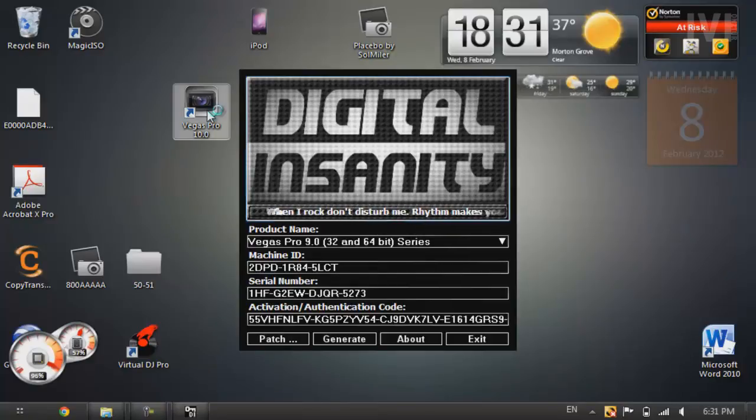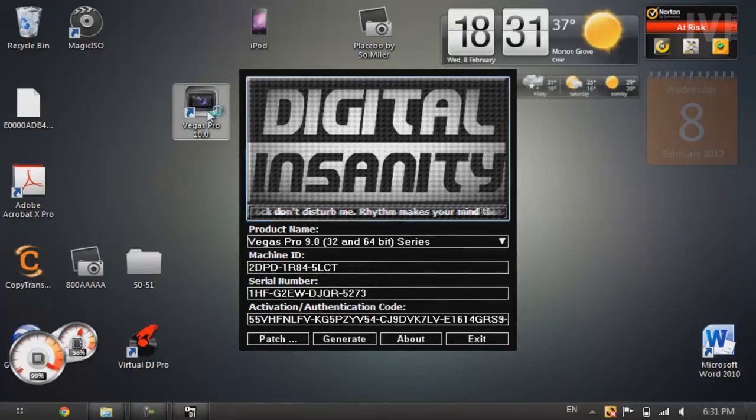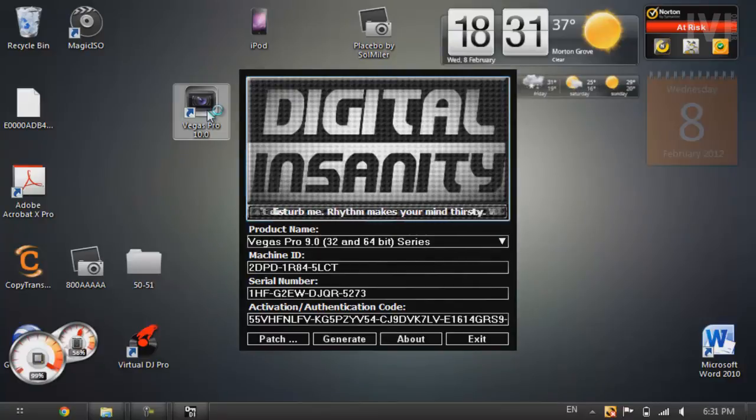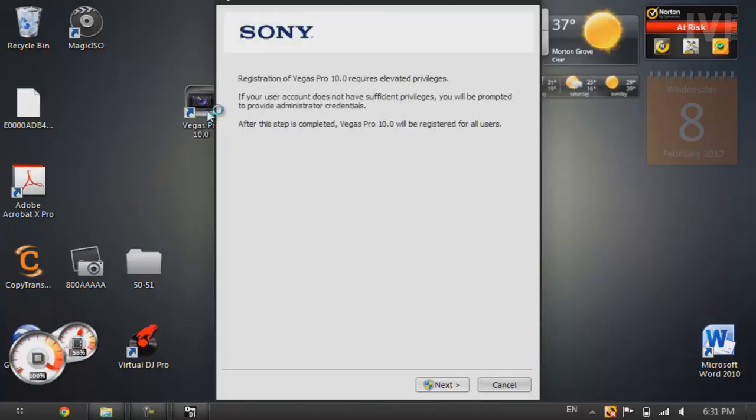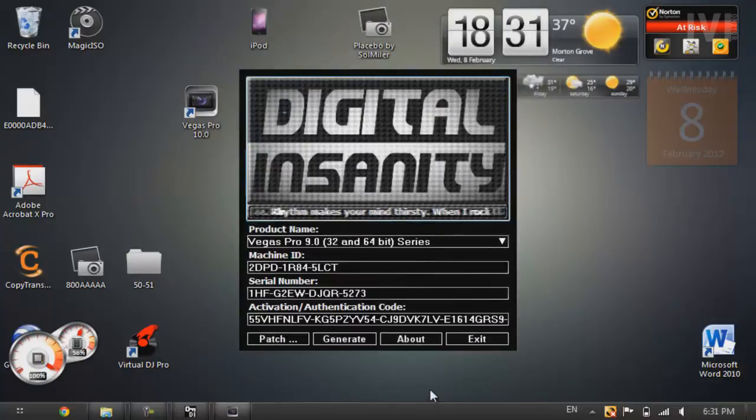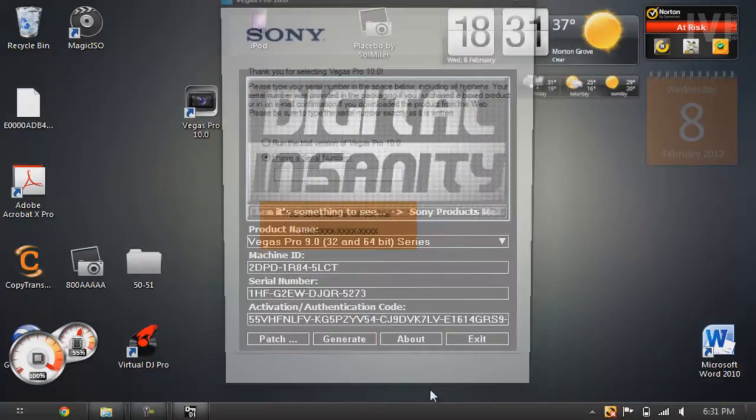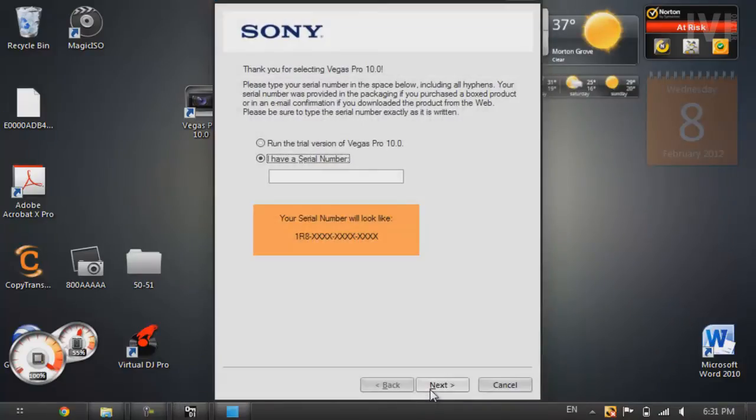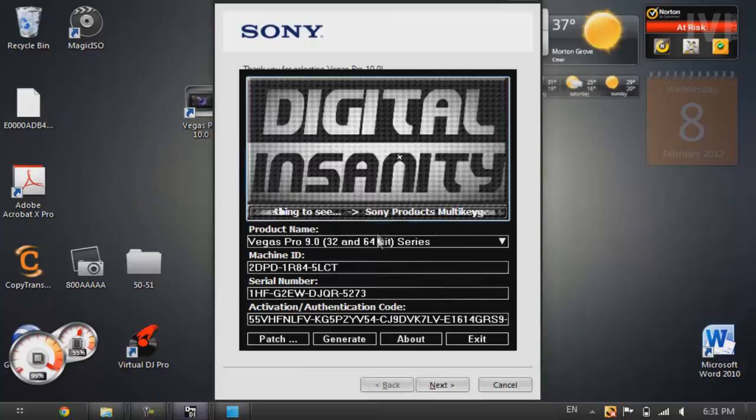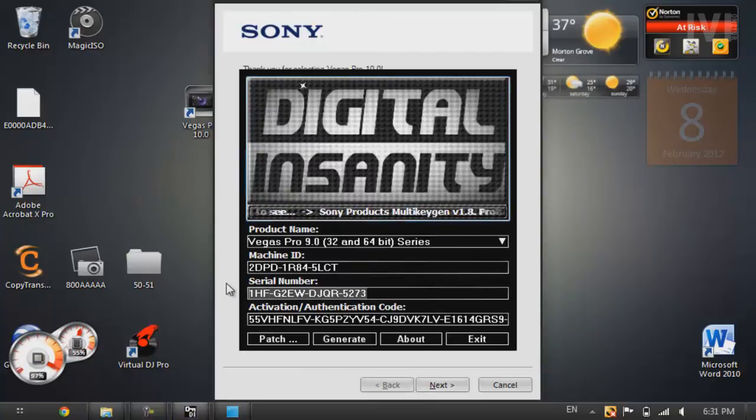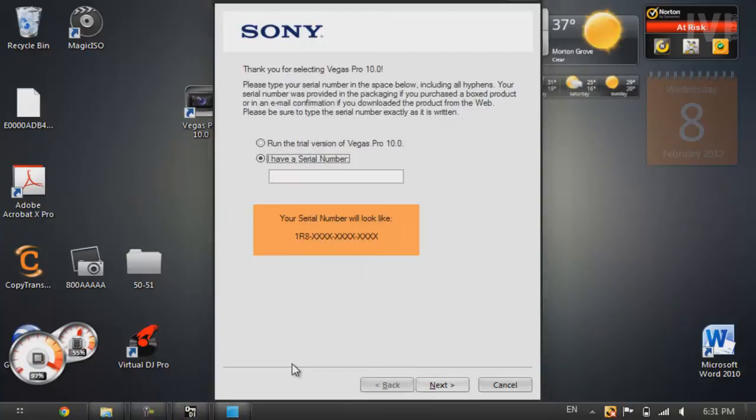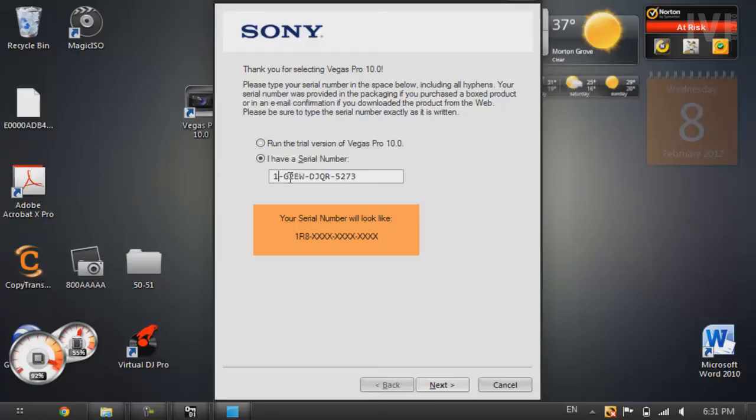Alright, so now you're going to open up your shortcut for Vegas that you installed. Let it load up. Alright, you're going to press next. Alright, so now over here, you're going to go back to the keygen. And over where it says serial number, you're going to highlight that and press control C or copy it. And then paste it in over there. Alright, now you're going to want to change the first three letters to 1R8. And then press next.